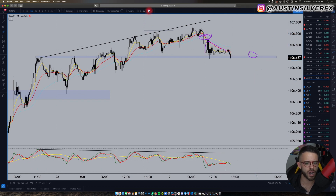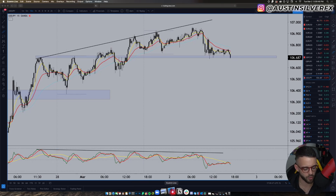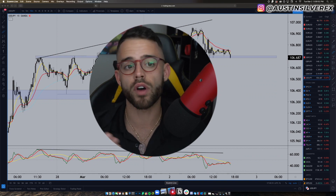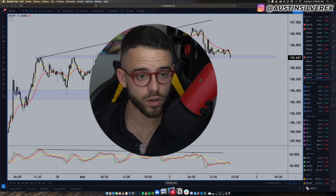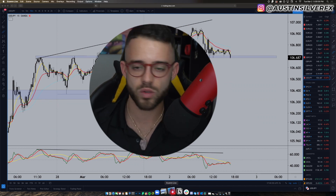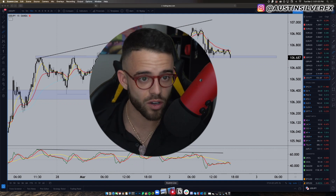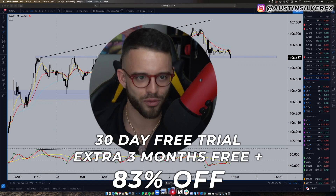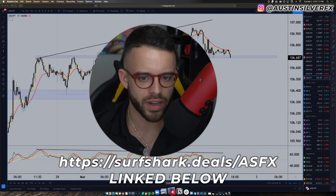I want to take a second and just remind you guys that today's video is sponsored by Surfshark. The privacy of our data is becoming easier than ever to be compromised. Surfshark helps protect me, my information, my passwords, and it covers all of my devices. They've hooked you guys up with a great deal — 30-day free trial, 83% off, and three months free. I'll put the link on the screen and in the description. Make sure you take advantage of that.